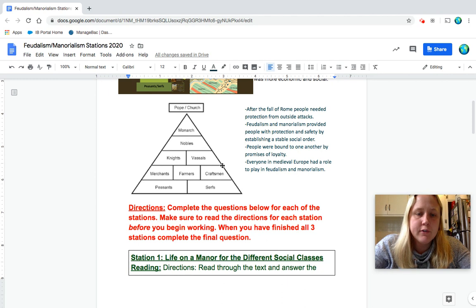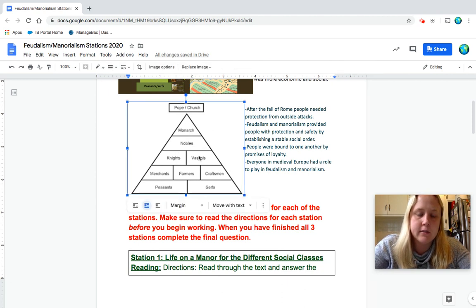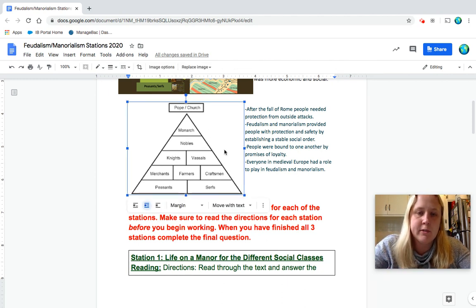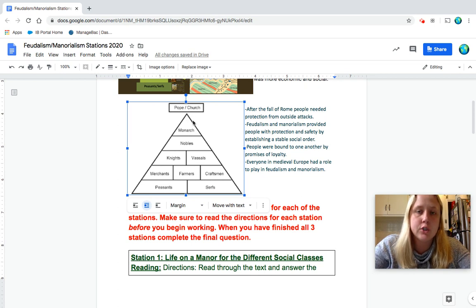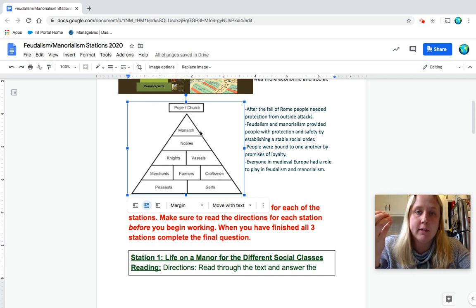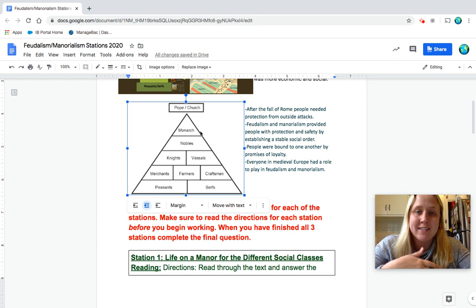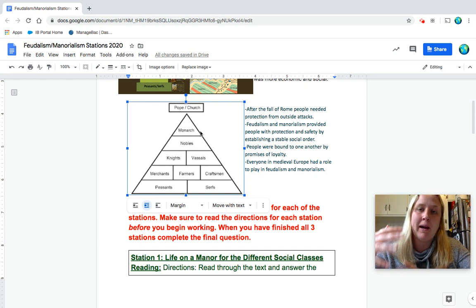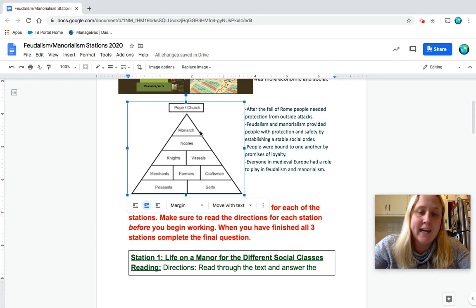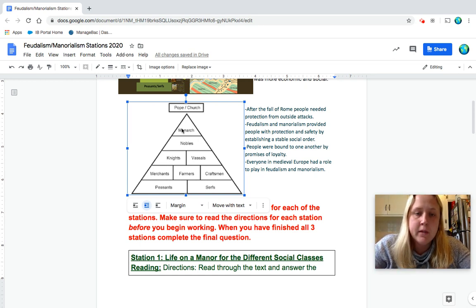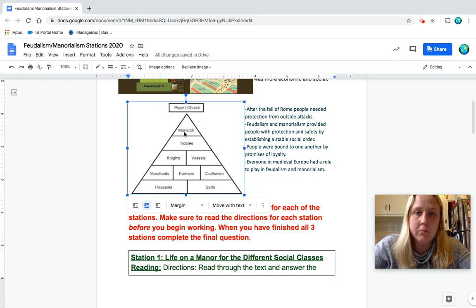So if we look over here at this social class pyramid, you're going to see the pope and the church. They stay at the top. So remember, you did that assignment already, learning about how much power the popes had in Western Europe. Then you would have a king or a monarch.